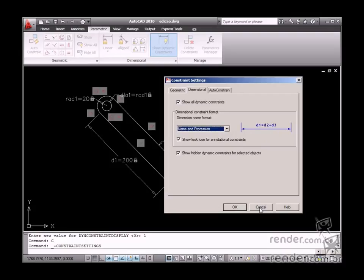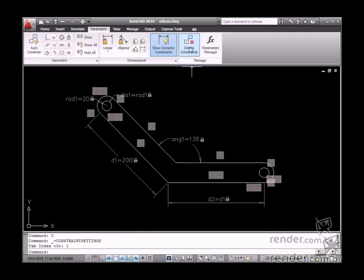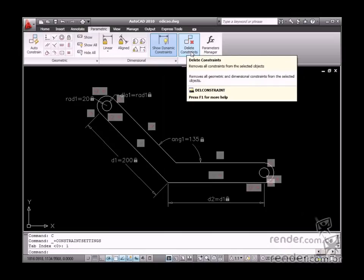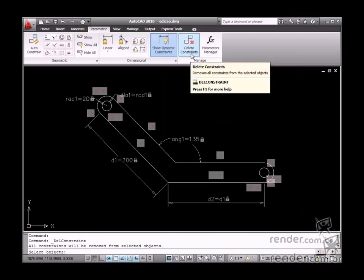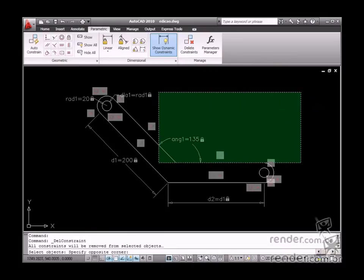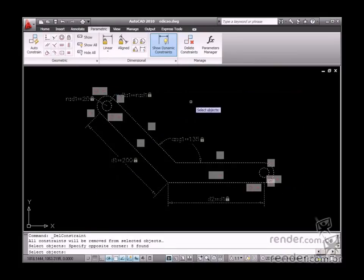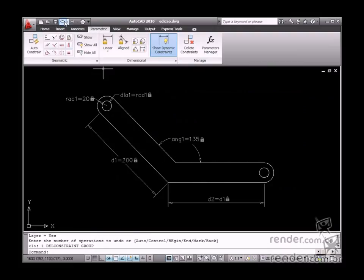Use the Delete Constraints tool to delete all constraints used on the existing drawing object. This tool is very simple to use. Just enable it, select the entity where all constraints will be deleted, and then confirm the selection. Automatically, all constraints for other elements related to this entity will also be deleted.